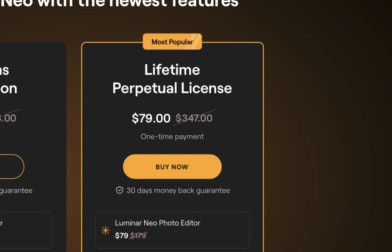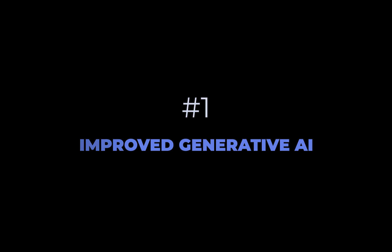Now let's go on to the features. The first new or improved feature is Generative AI.